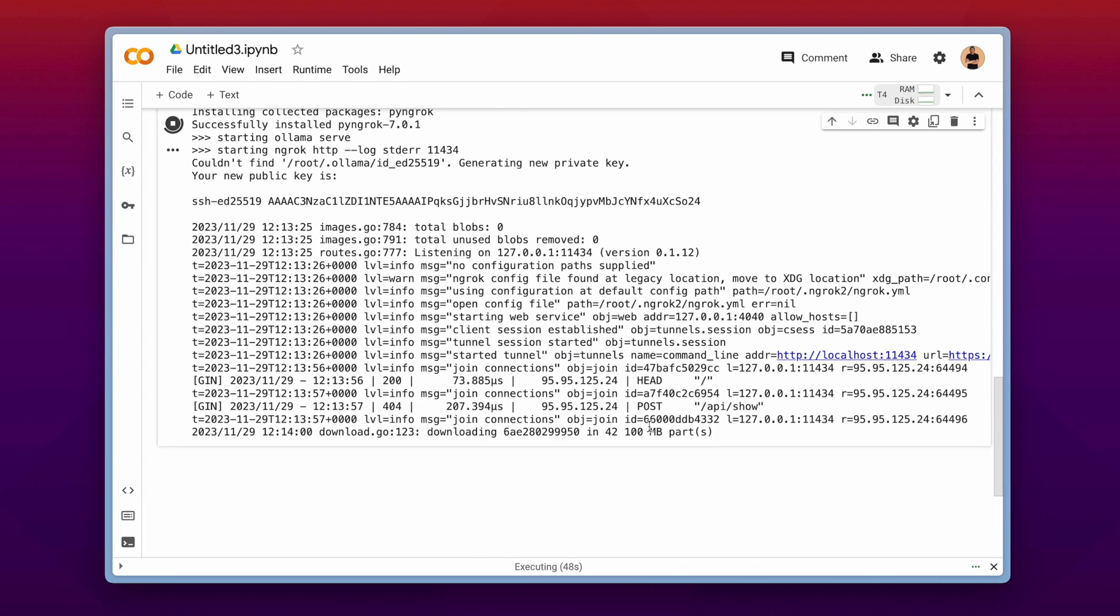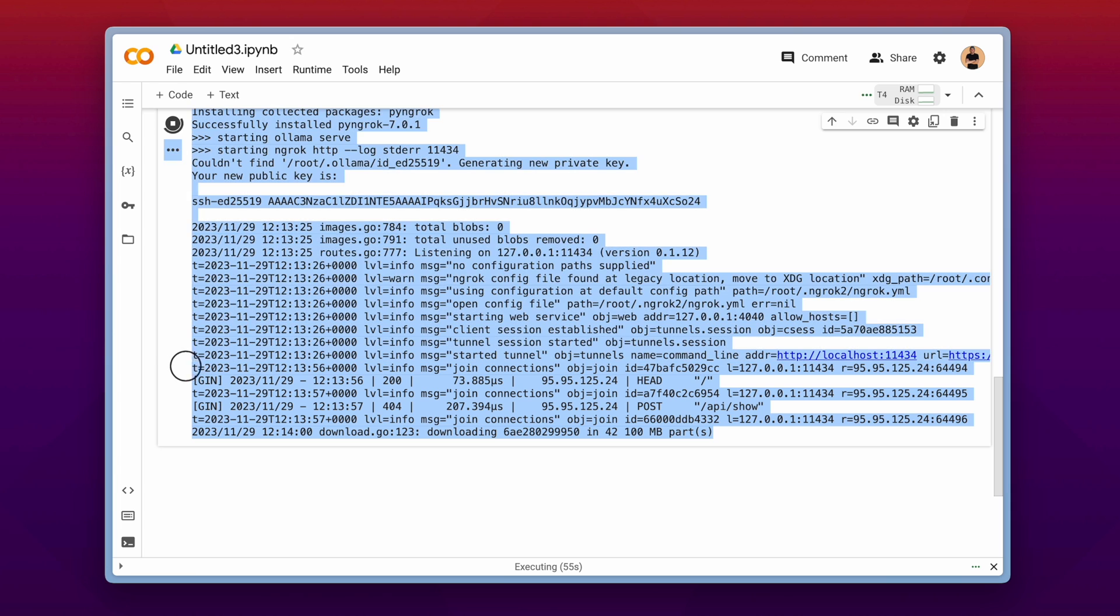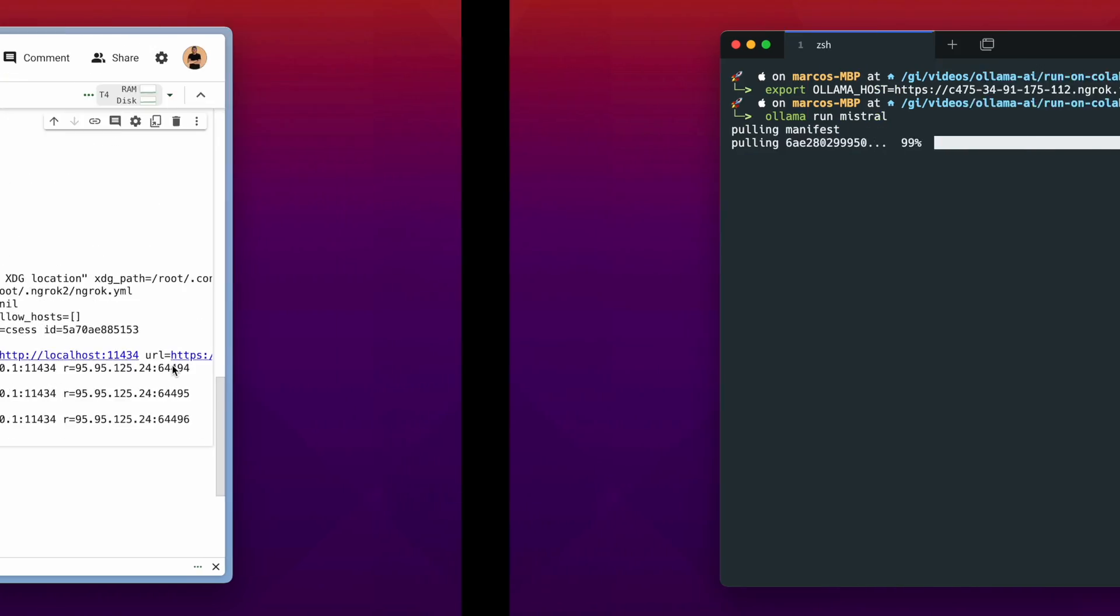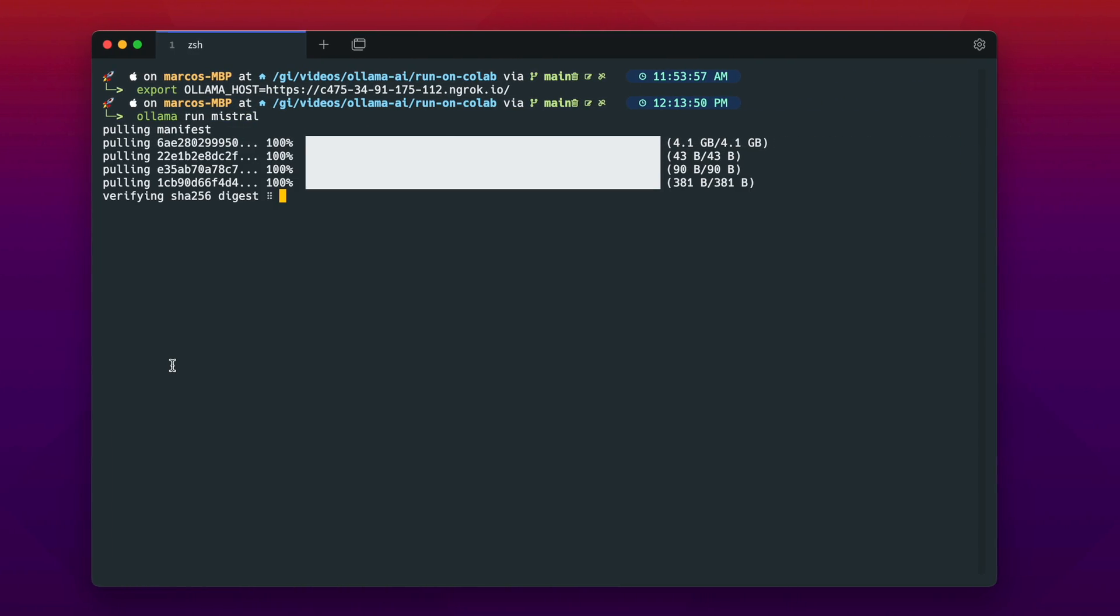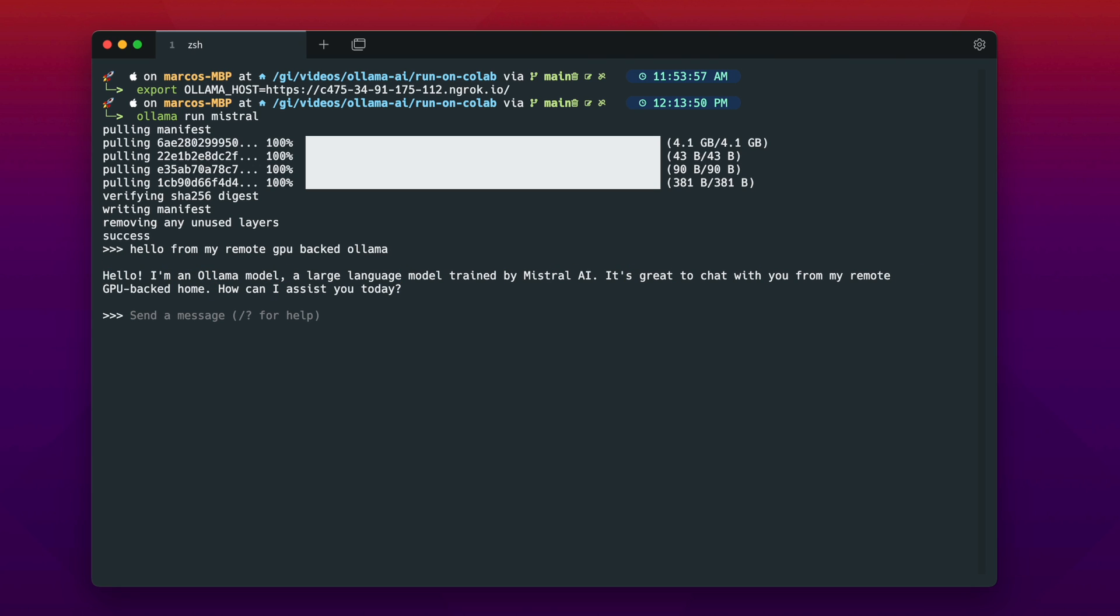And now we can see at google colab that we have a successful connection incoming from my machine here. And we can see it is downloading the language model. And now after a short amount of time we can interact with our remote GPU backed ollama model here. How awesome is that? So the calculation is now happening at the remote machine and not at our local machine. And with that setup we are able to run even larger models if we don't have capacity on our local machines.